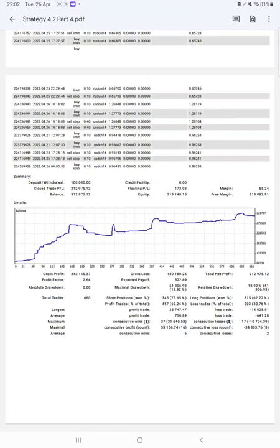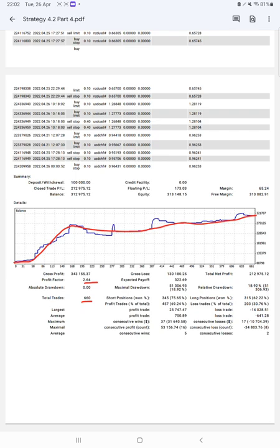Here is a graph constantly showing it is growing. Profit factor is 2.64, total number of trades are 660, expected payoff is $328, average profit and losses $750 and $641, which means the risk-reward ratio is 1 to 1.17.